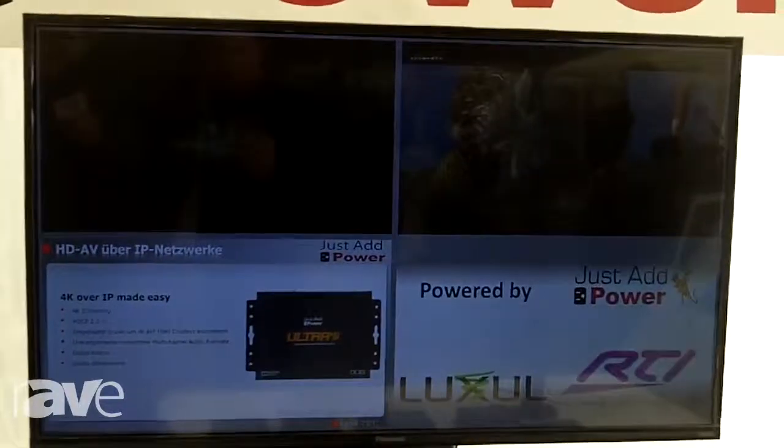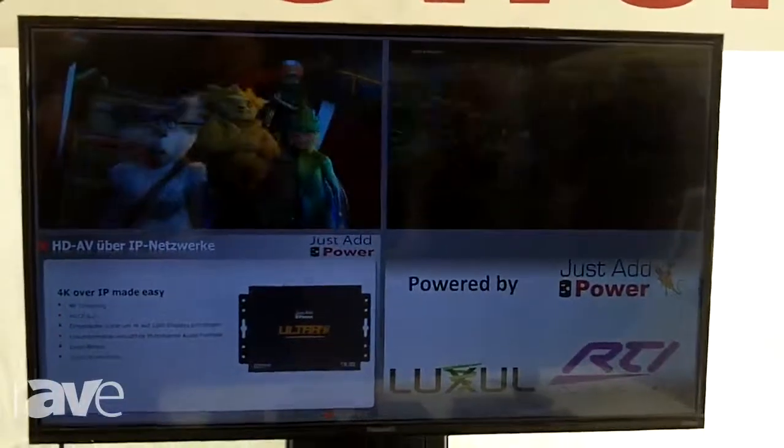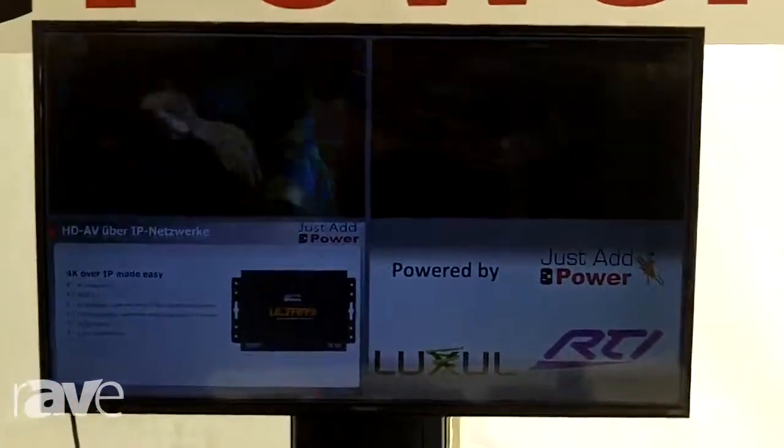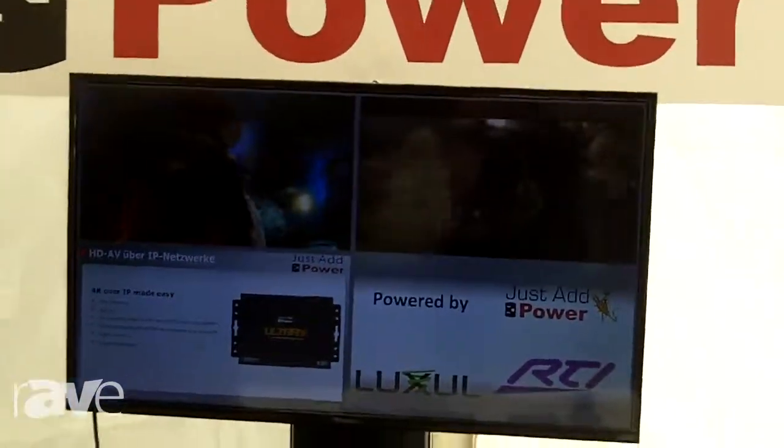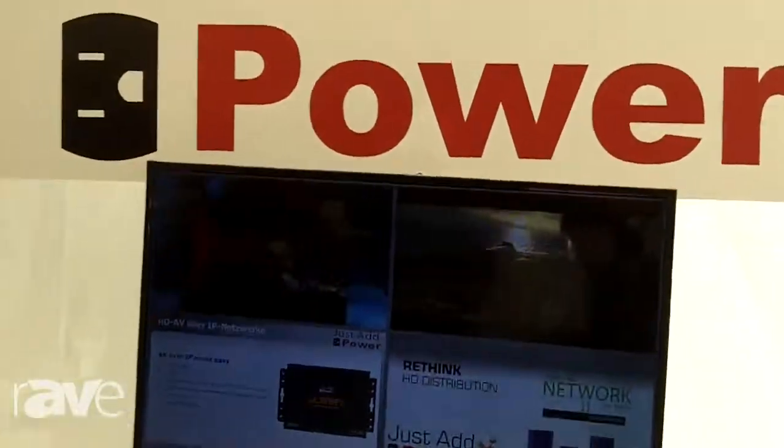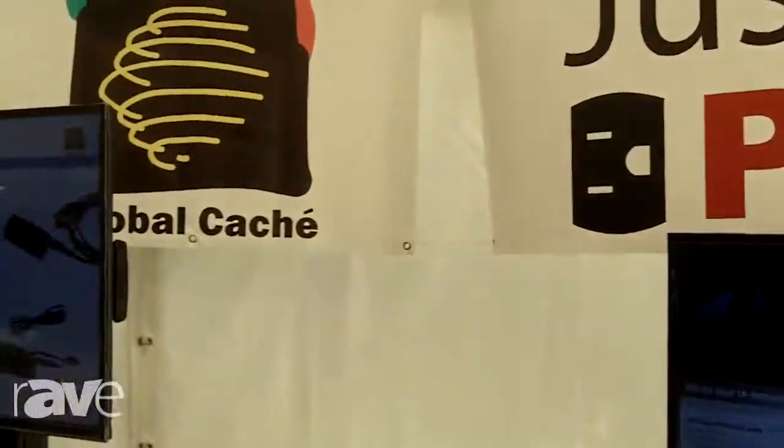Yeah, that's it so far. If you need more information about that system, please contact us on our webpage at www.com-tech.de. Thank you very much.